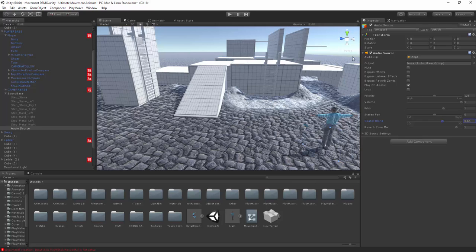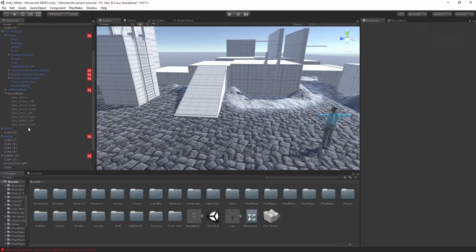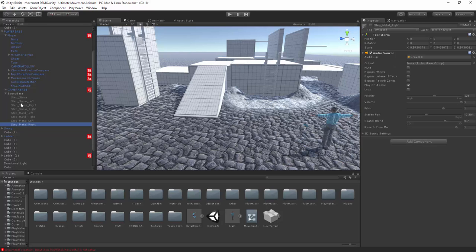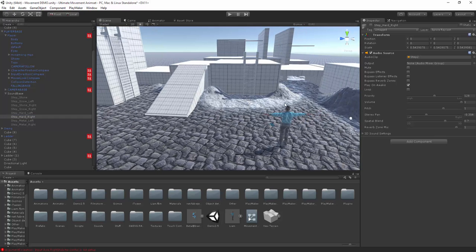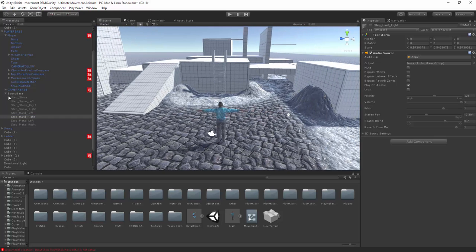All you're going to do is rename this to 'step', either if it's going to be on the left foot or on the right foot, and give it a name as to whether it's on snow or what kind of sound. Before we leave here, make sure you turn the top game object off, as this is what we're actually going to be turning on and off to create the sound as he's walking.